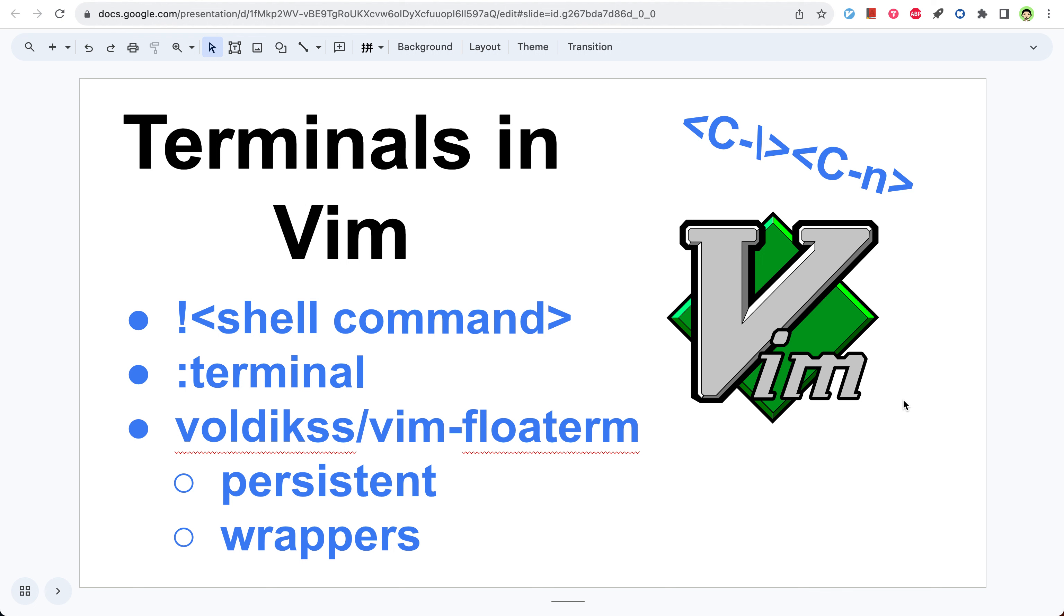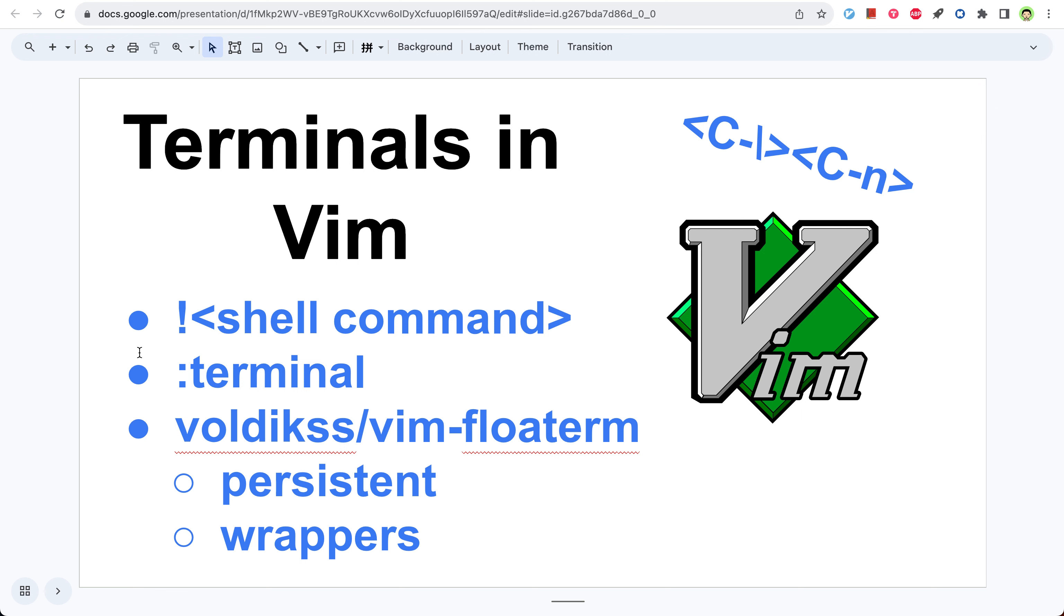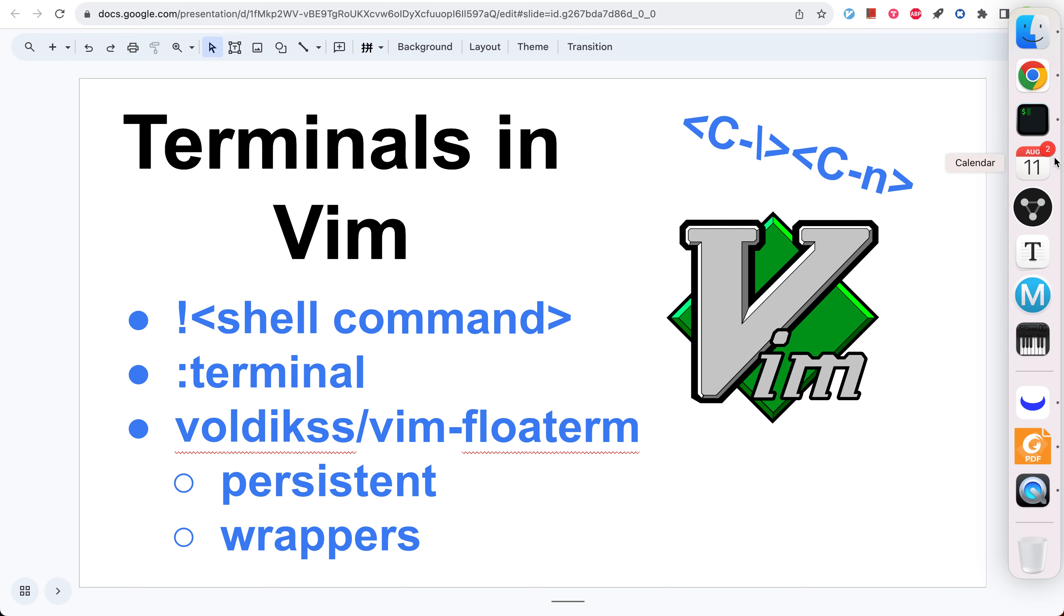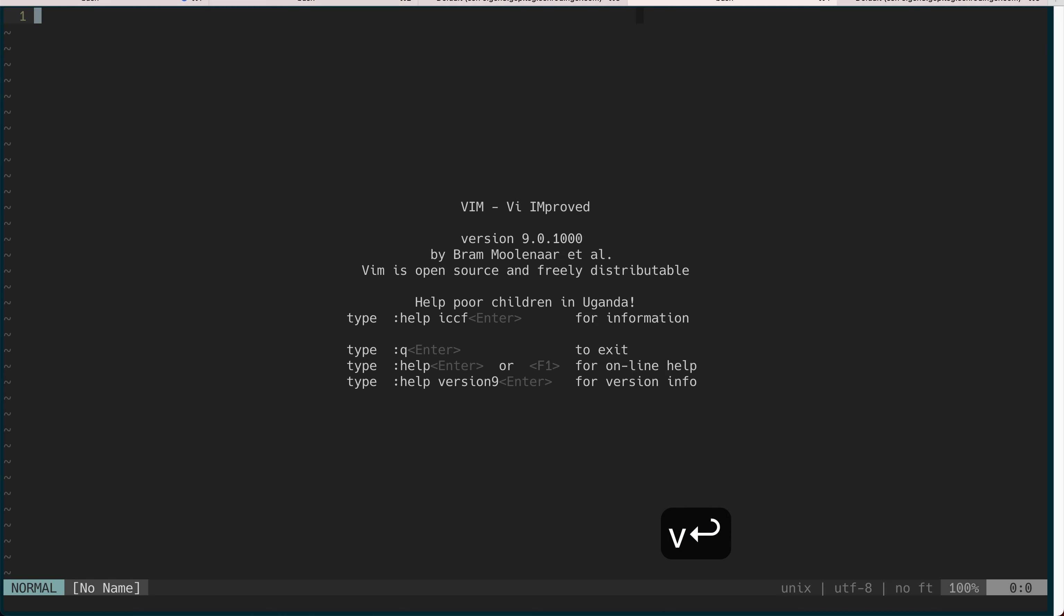Hello everyone, today I will talk about how to use terminals in Vim. The first way you probably wouldn't want to use is the exclamation point followed by the shell command. It works but it's a very bad user experience.